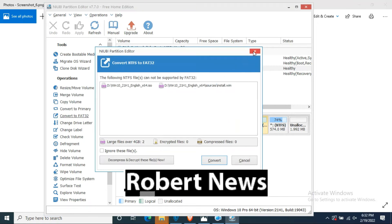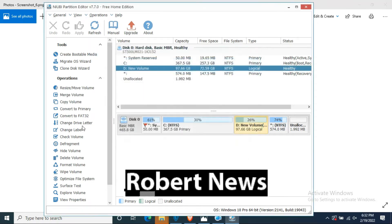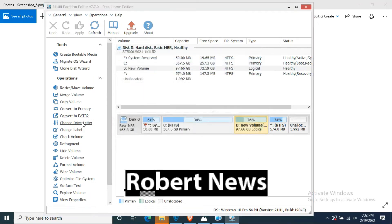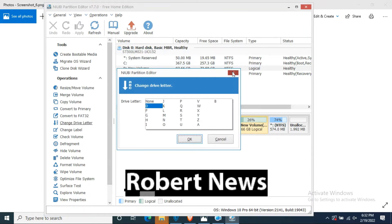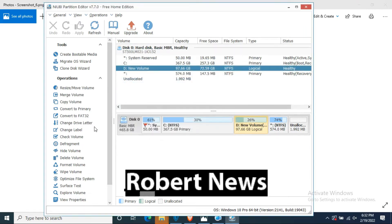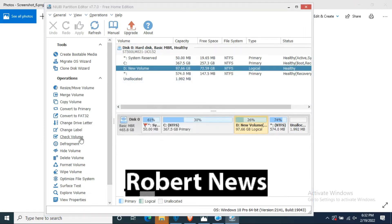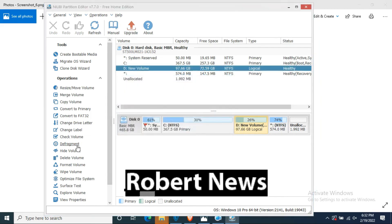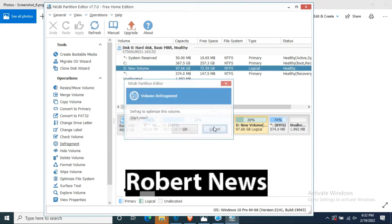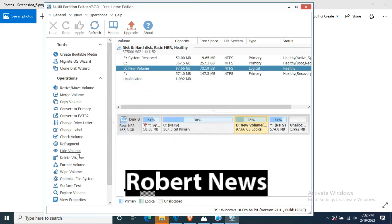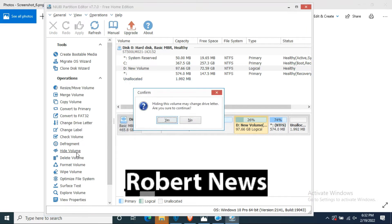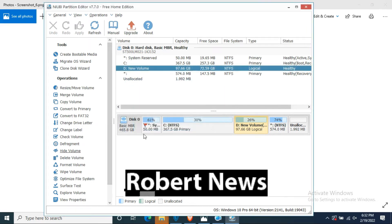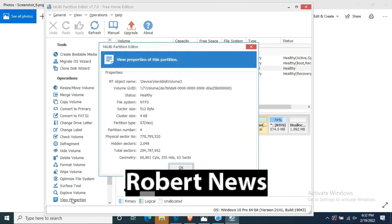After installation finishes, you can see there are a lot of options like create bootable media, migrate, OS wizard, clone disk wizard, resize or move, merge or copy volume, and change label.